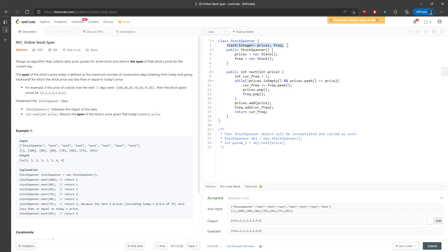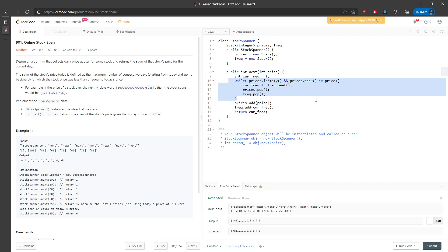Let's talk about time and space complexity. The space is O(n) because the number of frequencies and prices you add into the stack is O(n). For the while loop time, in the worst case traversal it's also O(n), where n represents the length of the prices array given. So time and space are both O(n). That's the solution — see you next time!